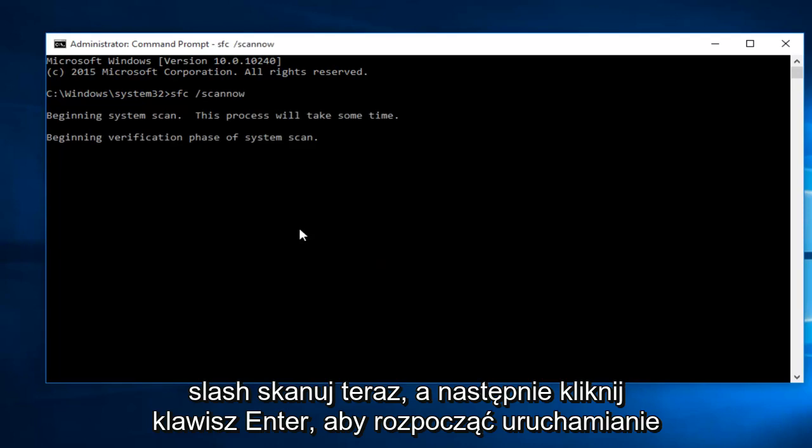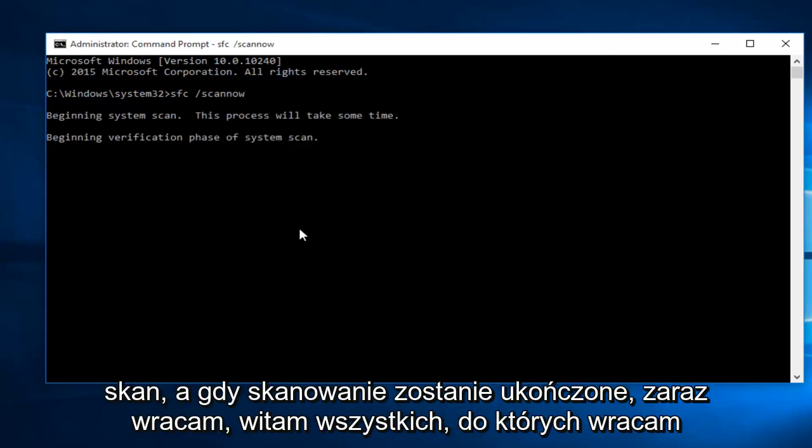This will begin to run the scan. And once the scan is done, I will be right back.